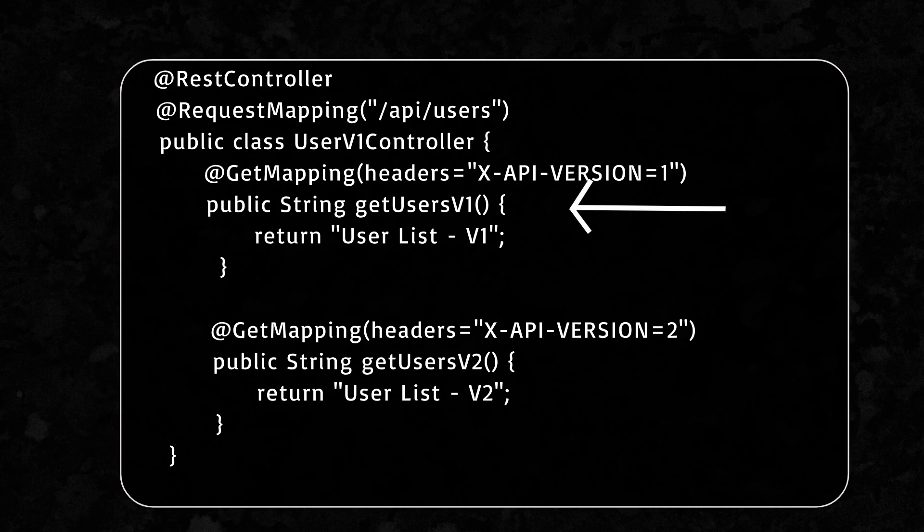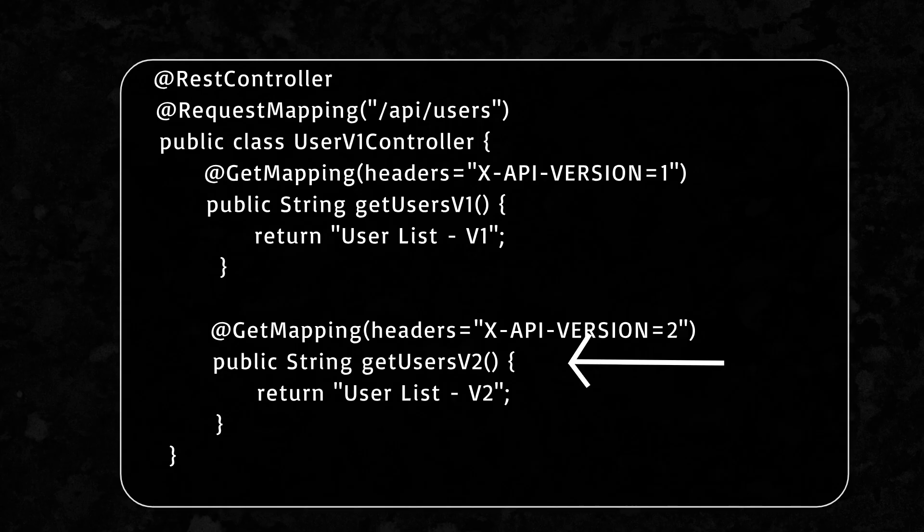Similarly, if the header value is 2, call getusers2 method. And that's it.